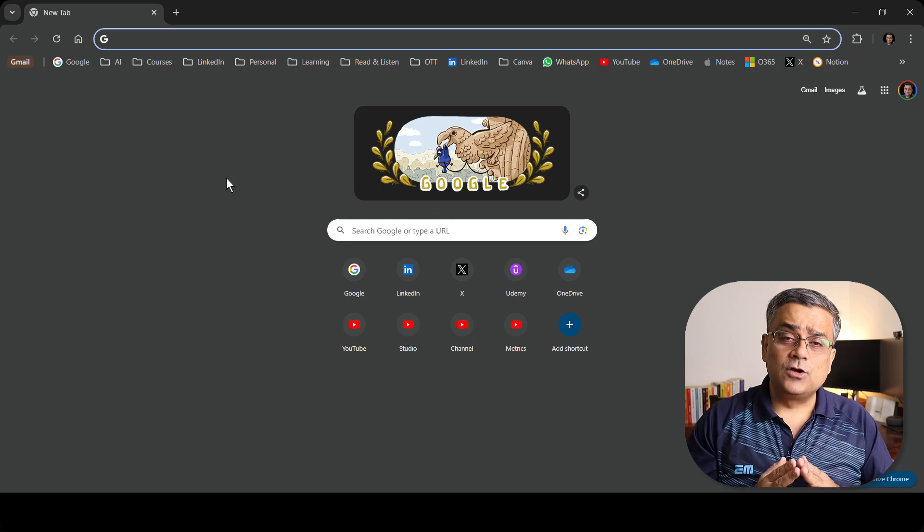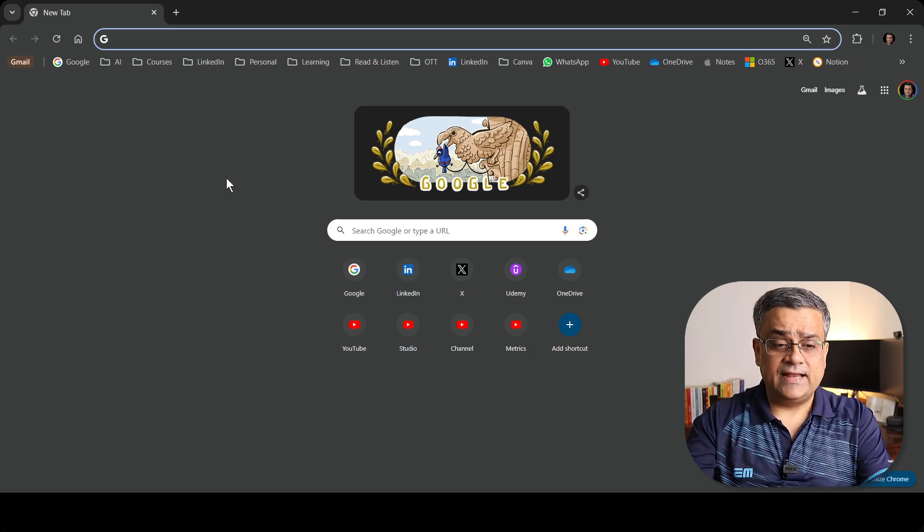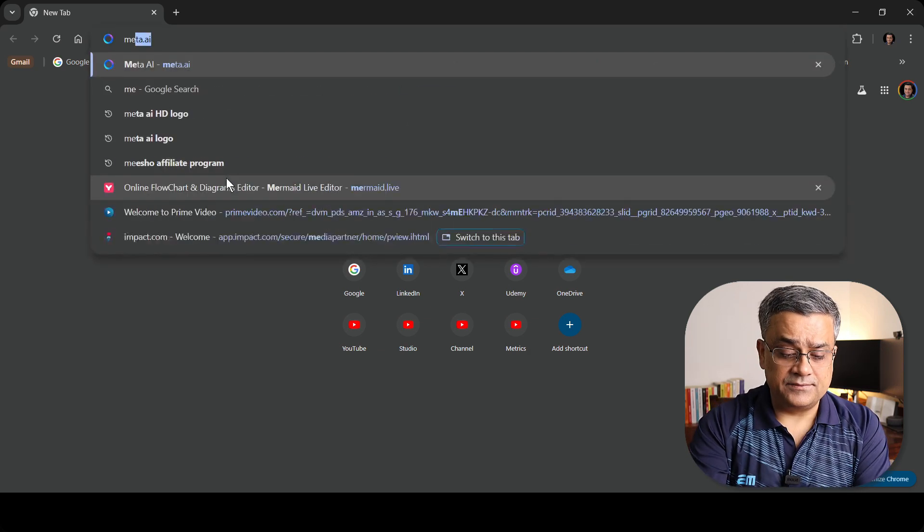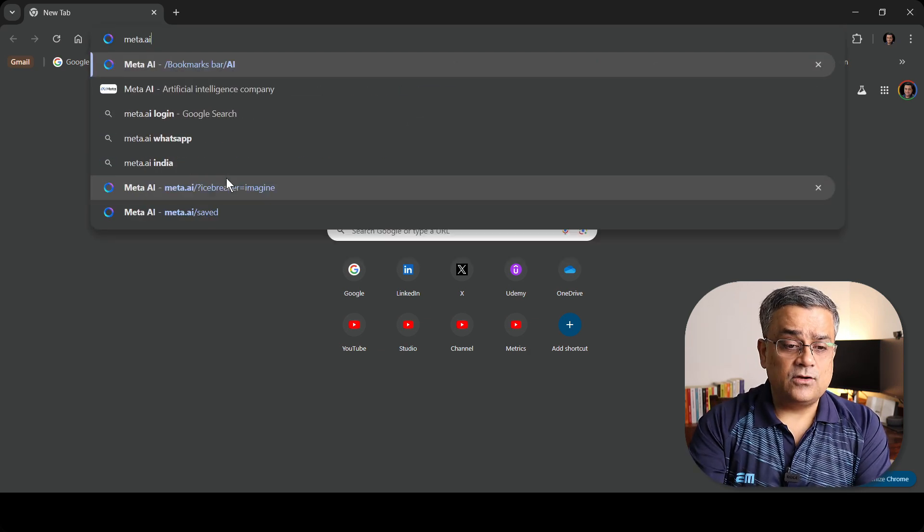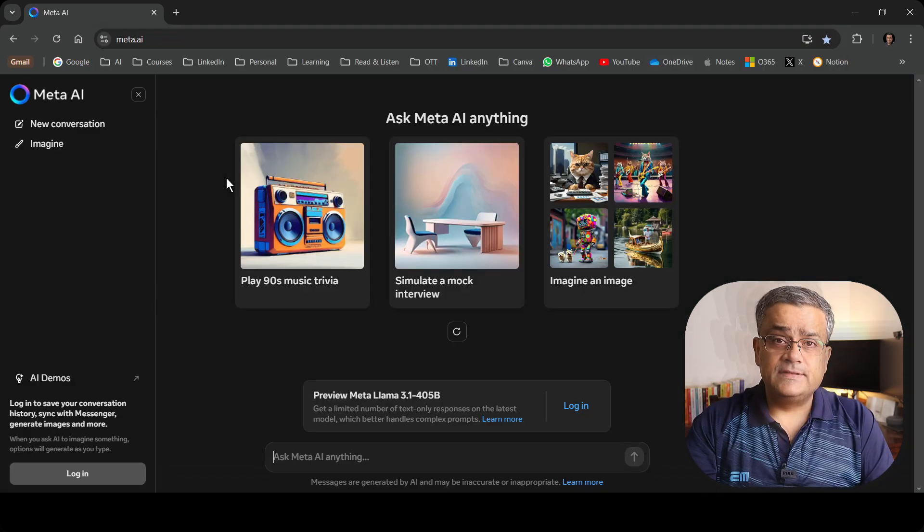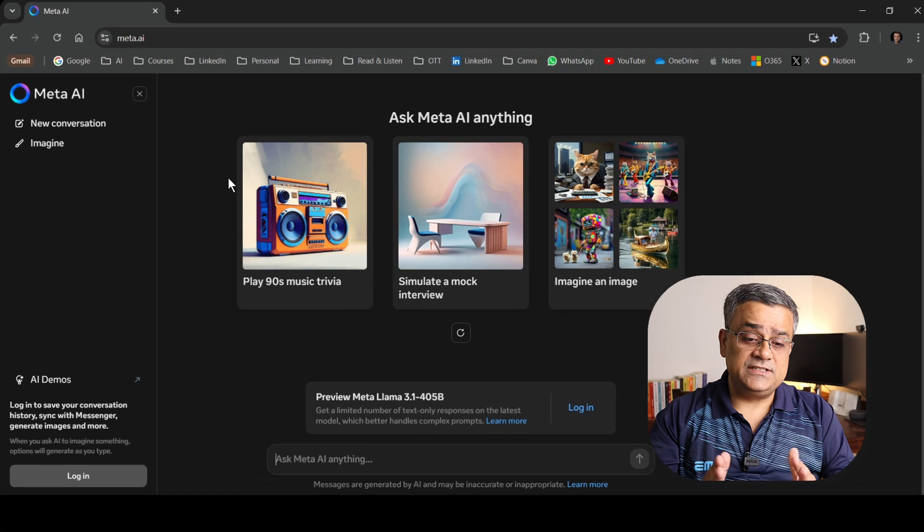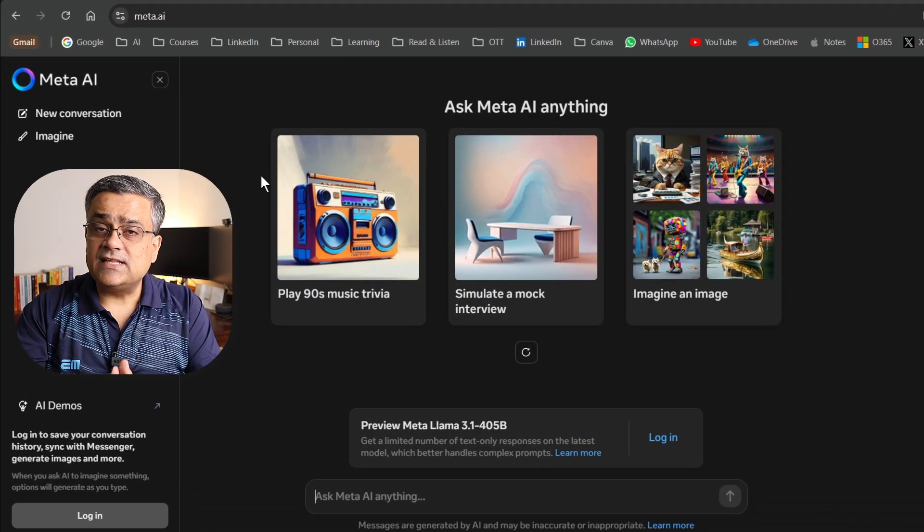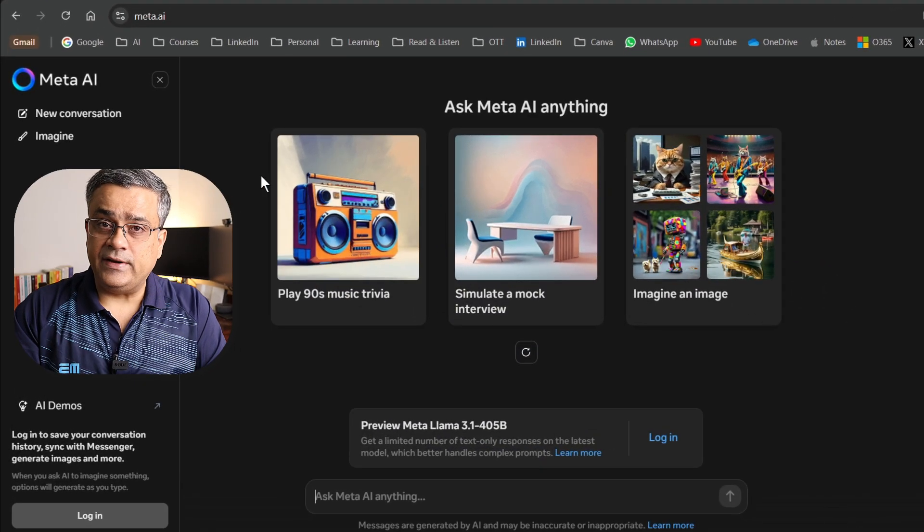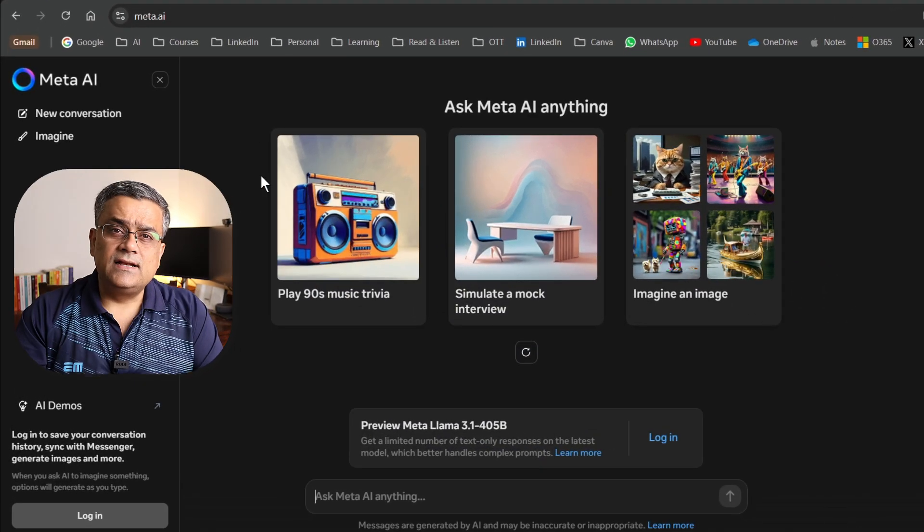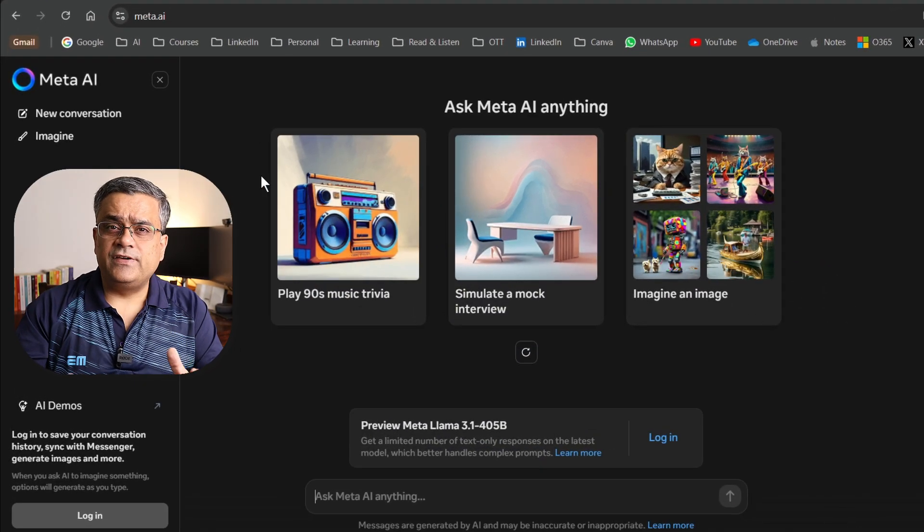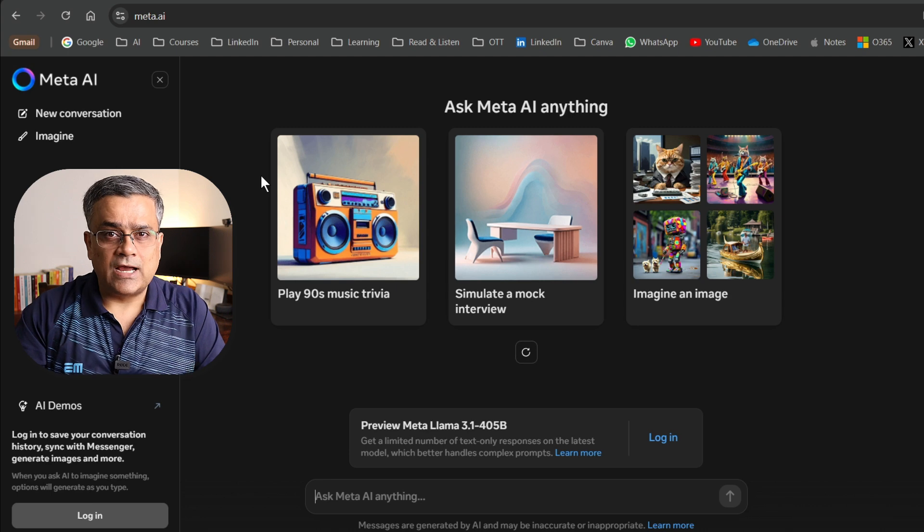Currently I'm on the Google homepage and if I just type meta.ai, we'll be able to see this particular interface. This is the landing page of Meta AI. It's a clean interface with very few controls.